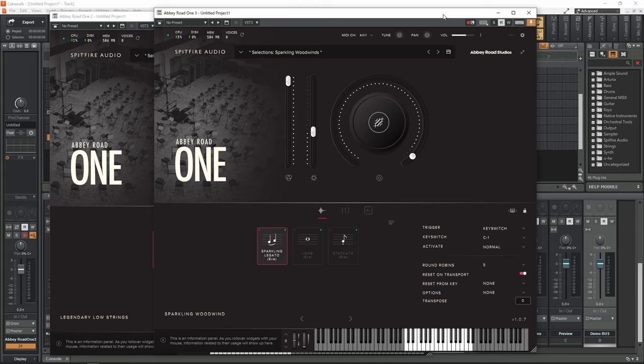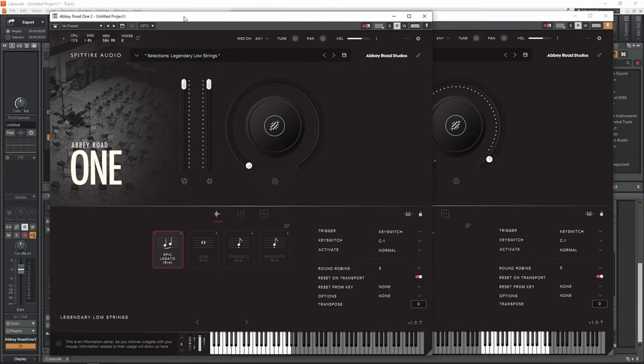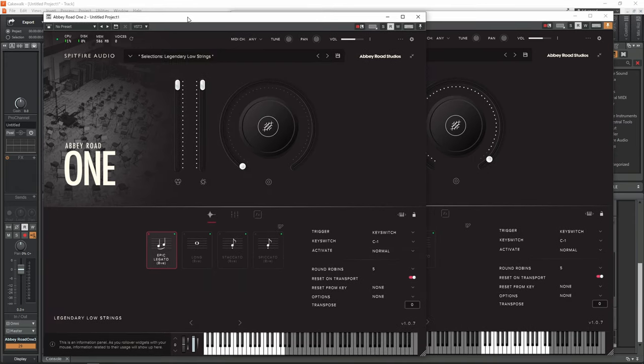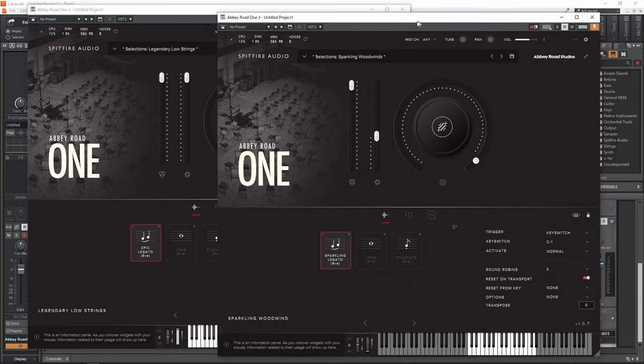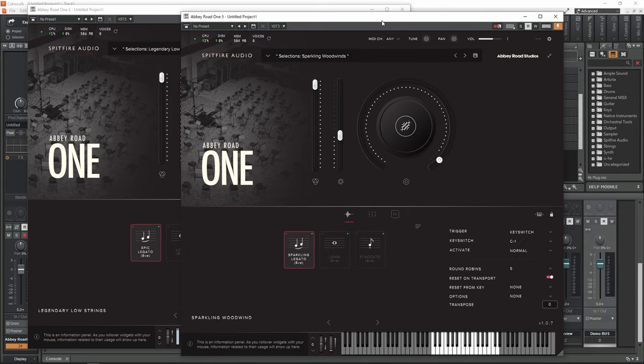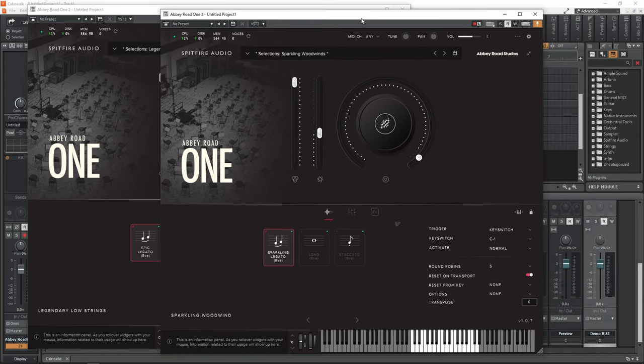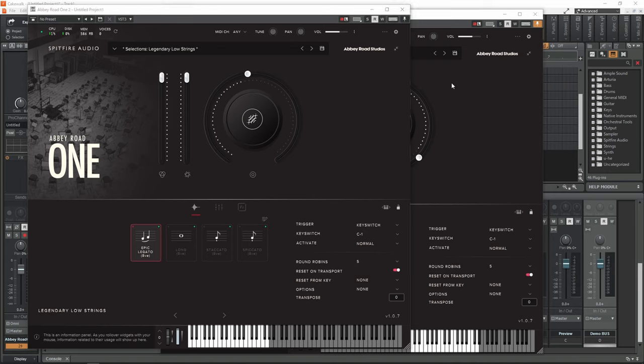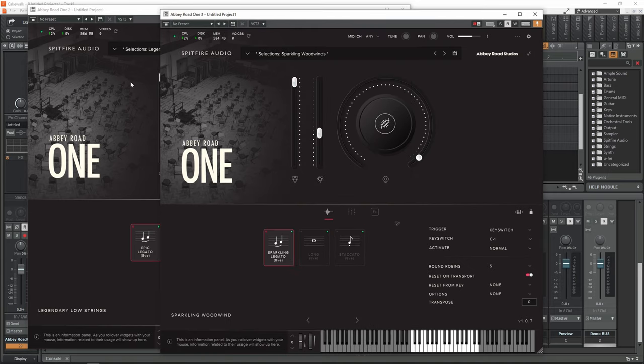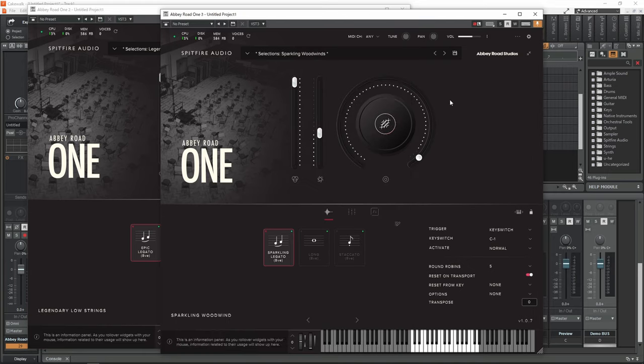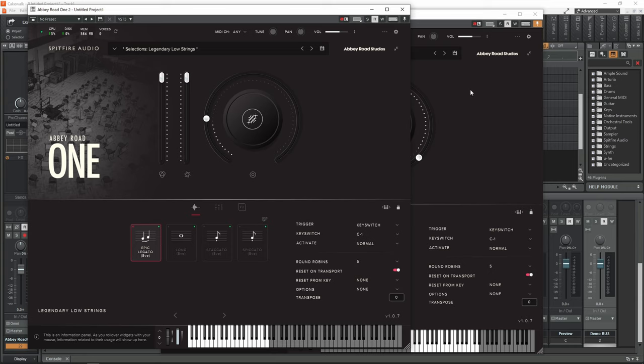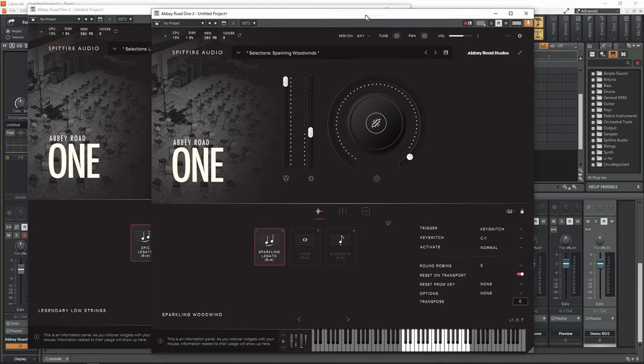And in this video, I'm going to be focusing on Sparkling Woodwinds. So I did a first look at the Legendary Low Strings in the last video, so please watch it if you haven't. I talked about important things about having Abbey Road 1 Sparkling Woodwinds and these selections without having Orchestral Foundation. So please watch it before watching this video. It's in the card and also in the description.